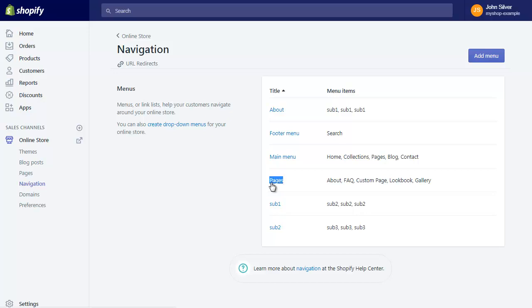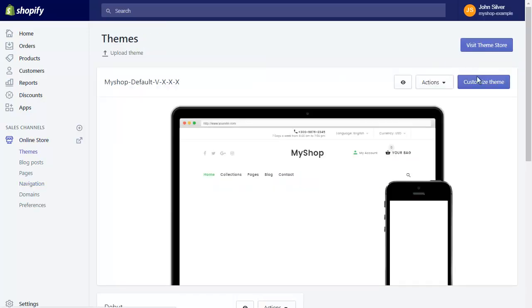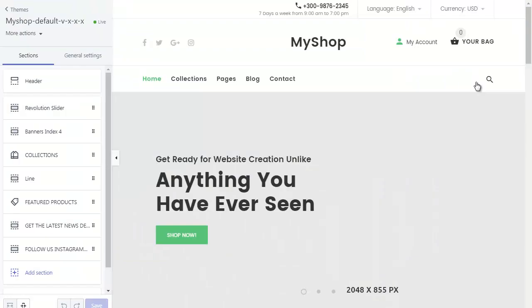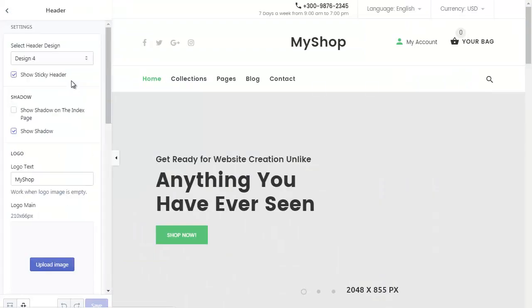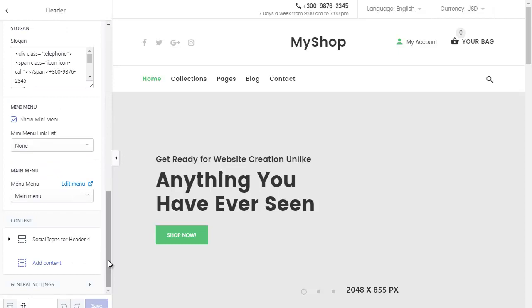We have drop-down menu pages. Go to the Admin Panel. Click the button Customize Theme. Select Section Header. Scroll down to the end of the section. Click the button Add Content.